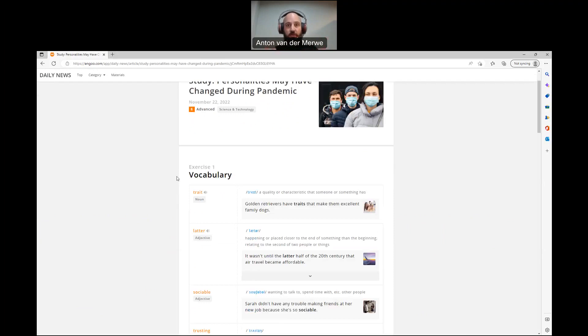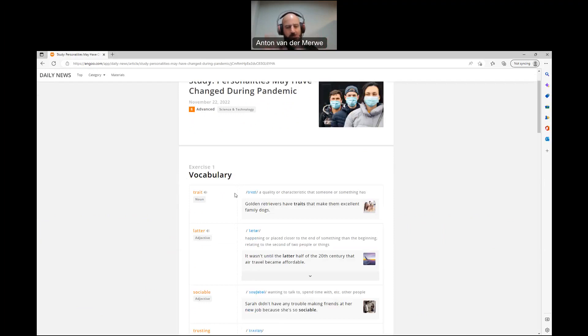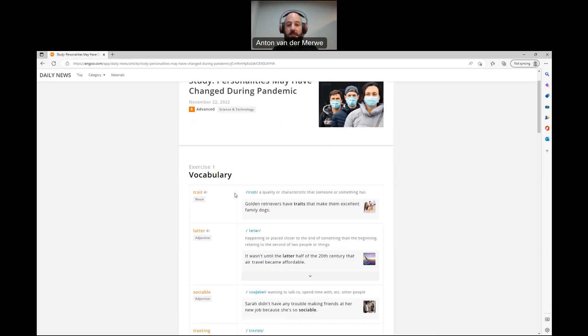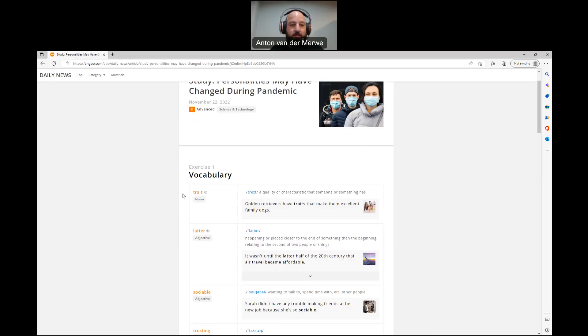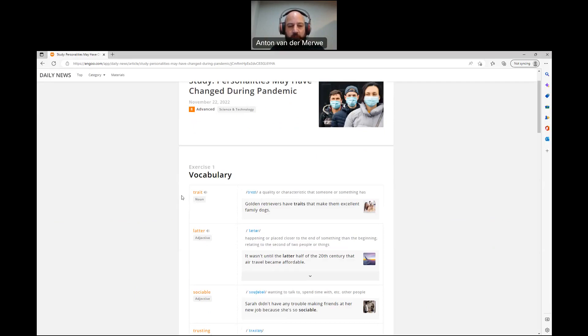If you're not sure about the definition that they give you, you can still type it into Google. Just type trait and meaning, and they'll give you all the different contexts that it can be used in. Well, let's get right to it. First one, trait: a quality or characteristic that someone or something has. Golden retrievers have traits that make them excellent family dogs.